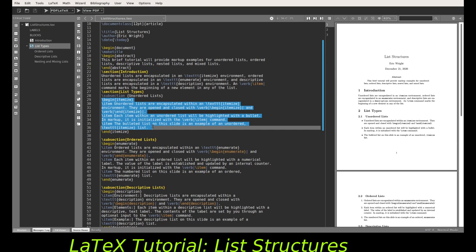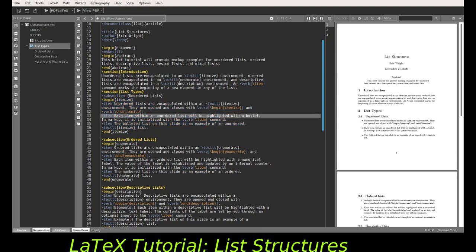As stated in the tutorial slides, each bulleted item within the itemize environment is initiated with an item command with no optional or mandatory arguments — just \item. Then all the text that follows \item makes up the sentence or sentences that follow the first bullet in that environment, and you don't move on to the next bullet until another \item is issued.